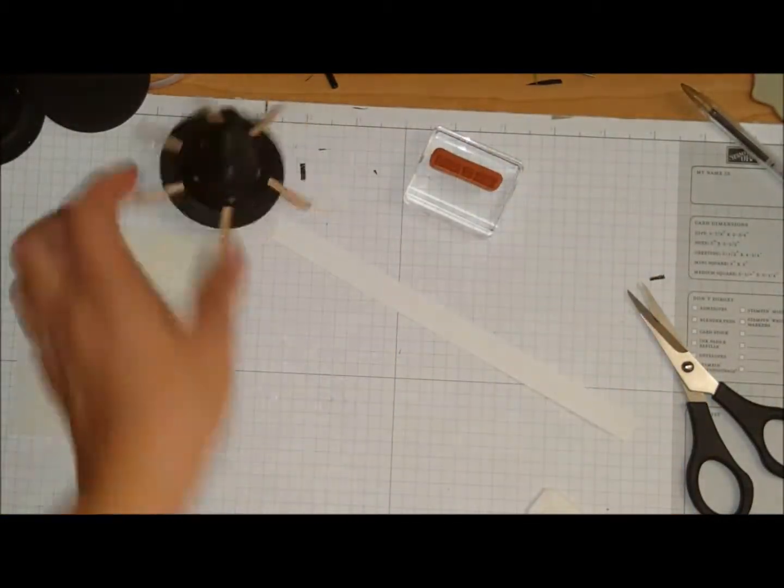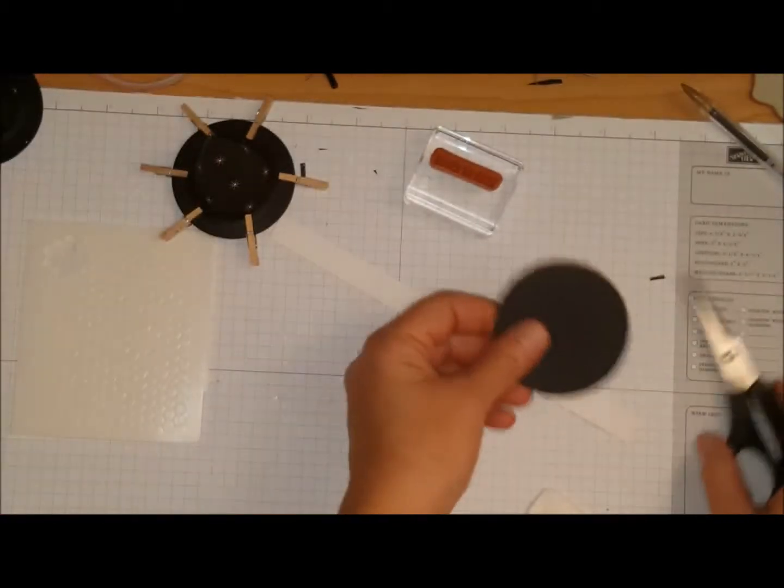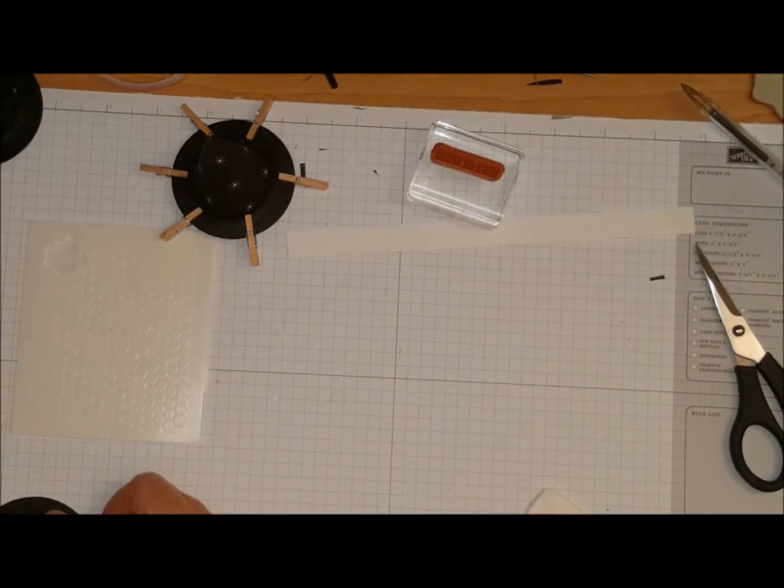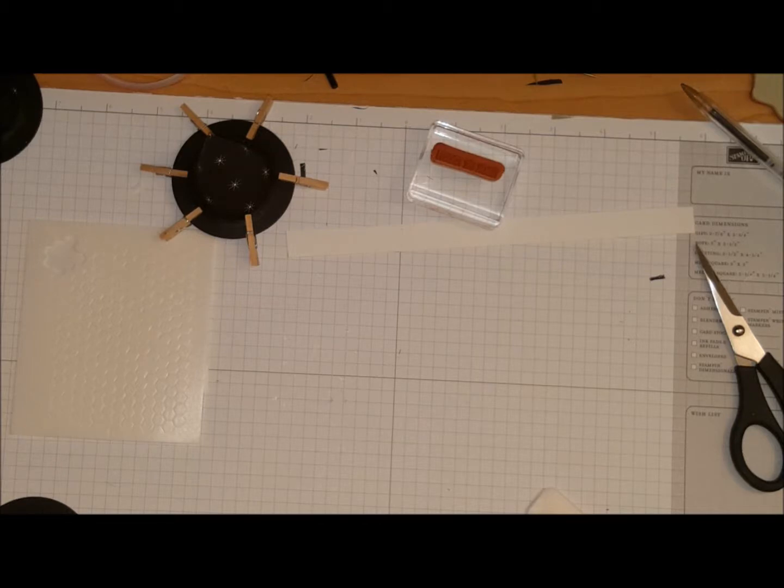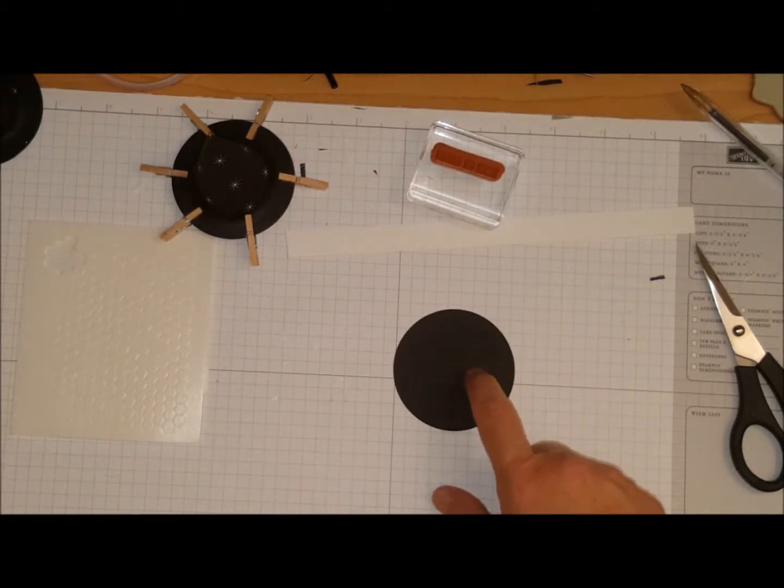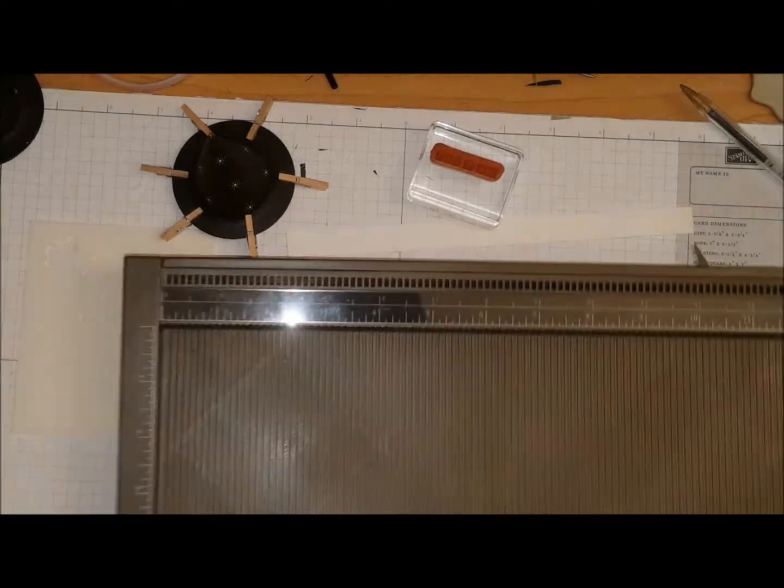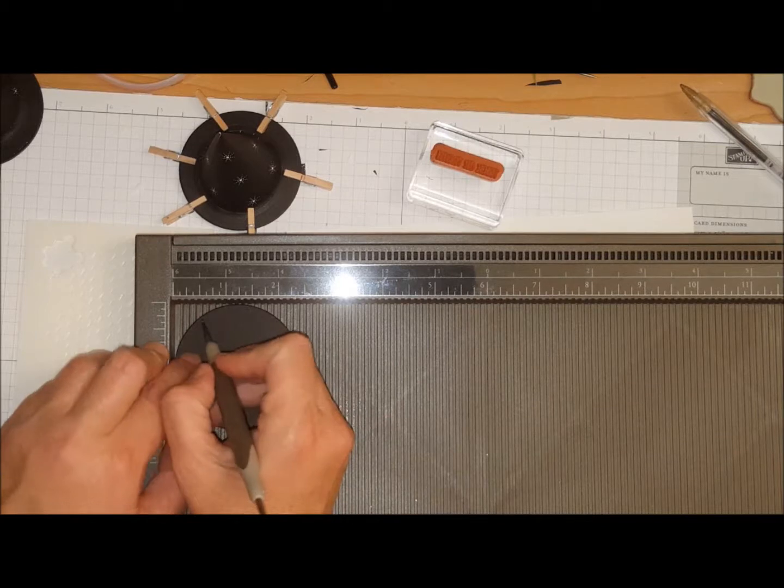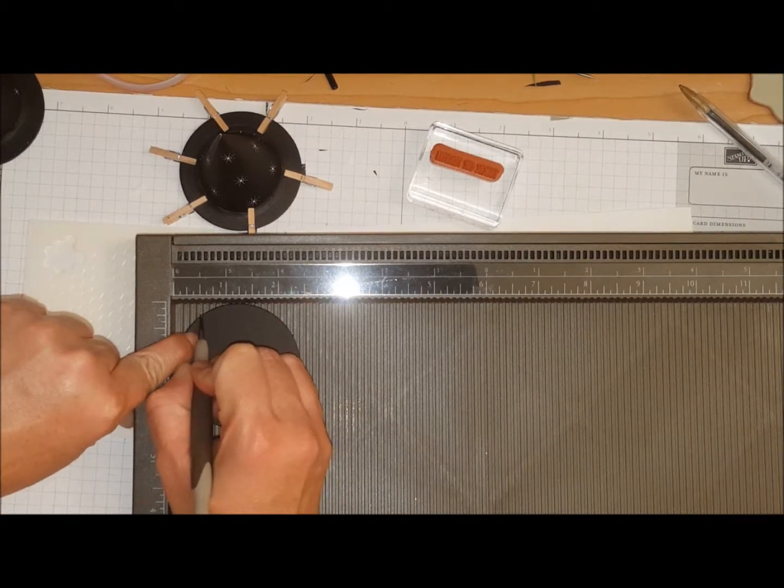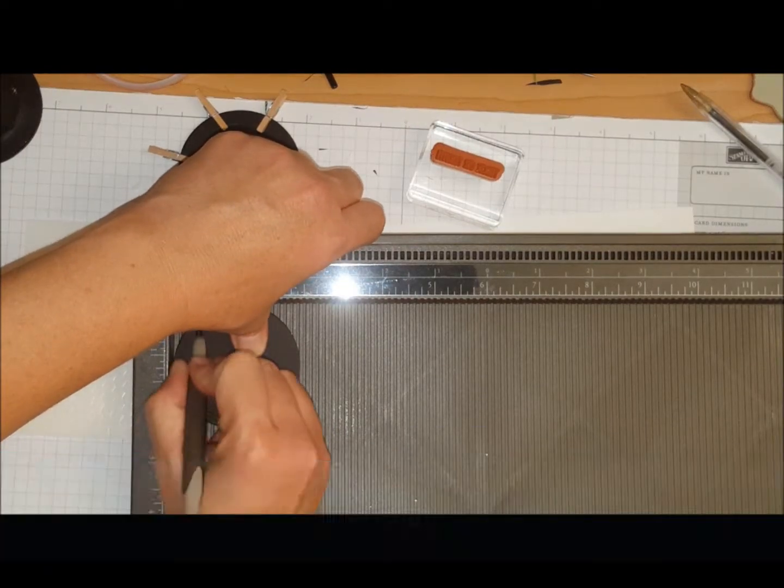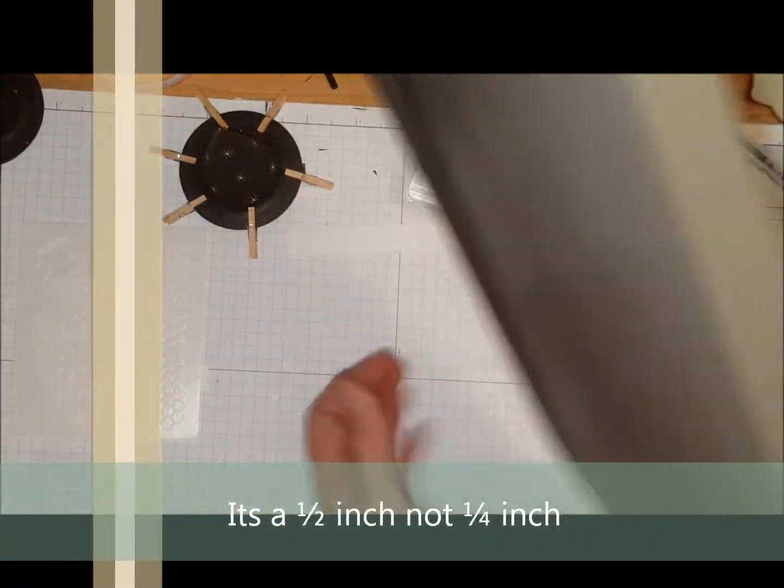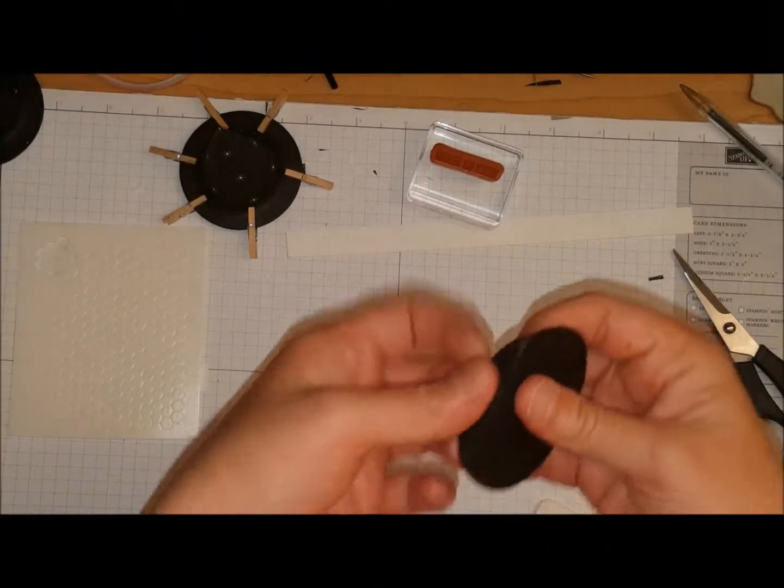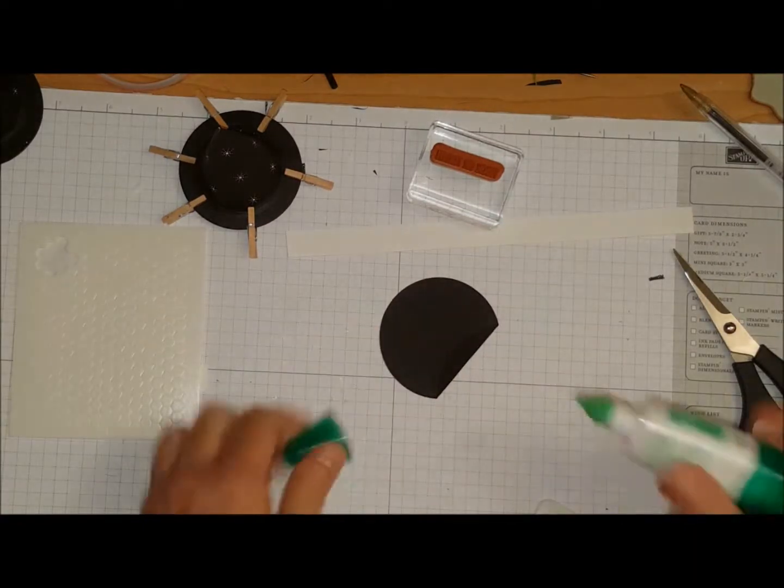So I have this circle and this circle is two and three eighths. So this is a two and three eighths circle. I'm going to bring in my scoreboard and I'm just going to score it at the quarter inch. Like so. I'm going to stick some glue over here.